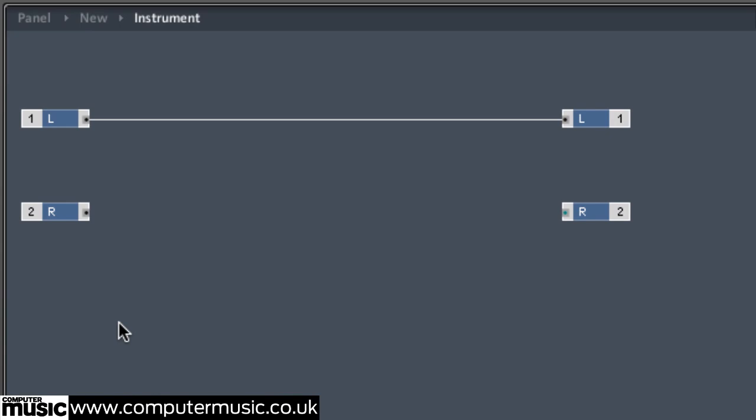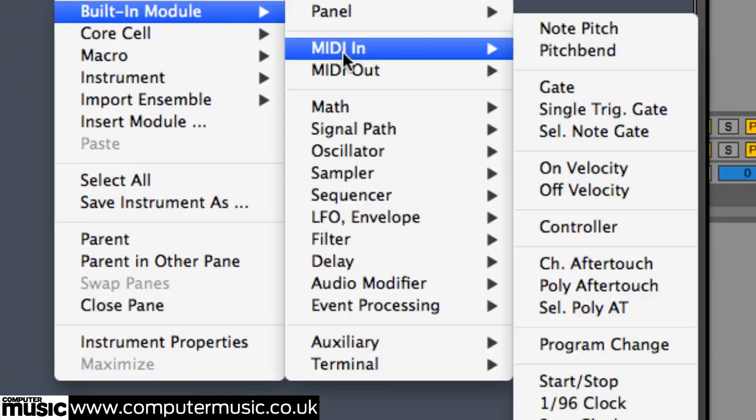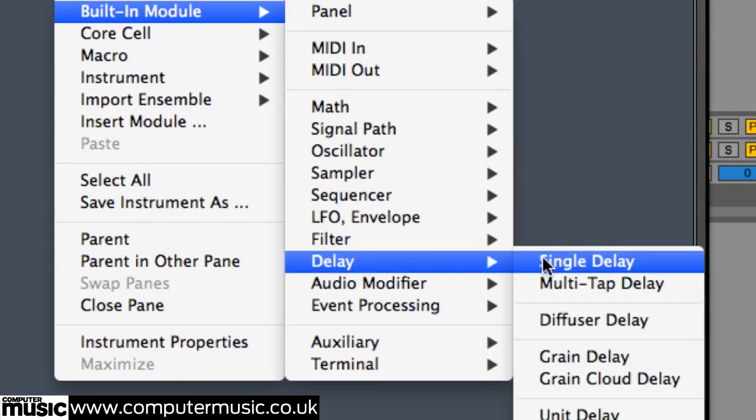Before we connect the right channel, let's introduce some processing. Right click the Structure view and select Built-in Module, Delay, Single Delay.